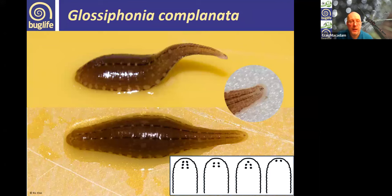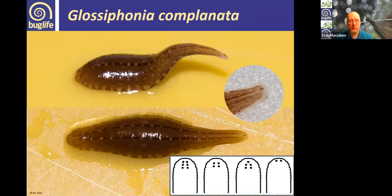Glossophonia complanata is another Glossophoniidae, typically with six eyes. It has distinctive markings — you can see the papillae as white dots, plus black and white patterning down the body. It's quite a pretty leech in real life and can have some variation in colouring.